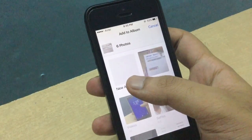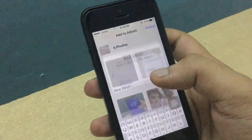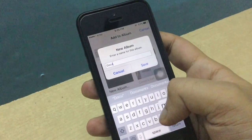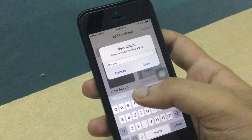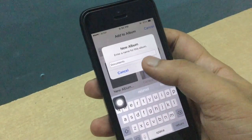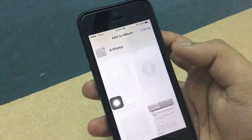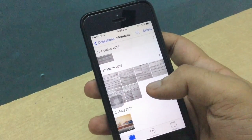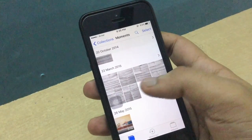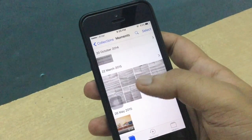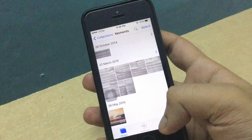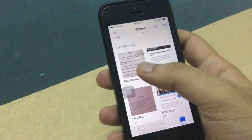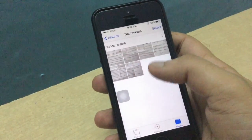You will see New Album — click on it and you can type a name. I am typing 'Documents' here. Now click on Save and you will see it automatically creates a folder called Documents in which I saved these pictures. You can see it here.